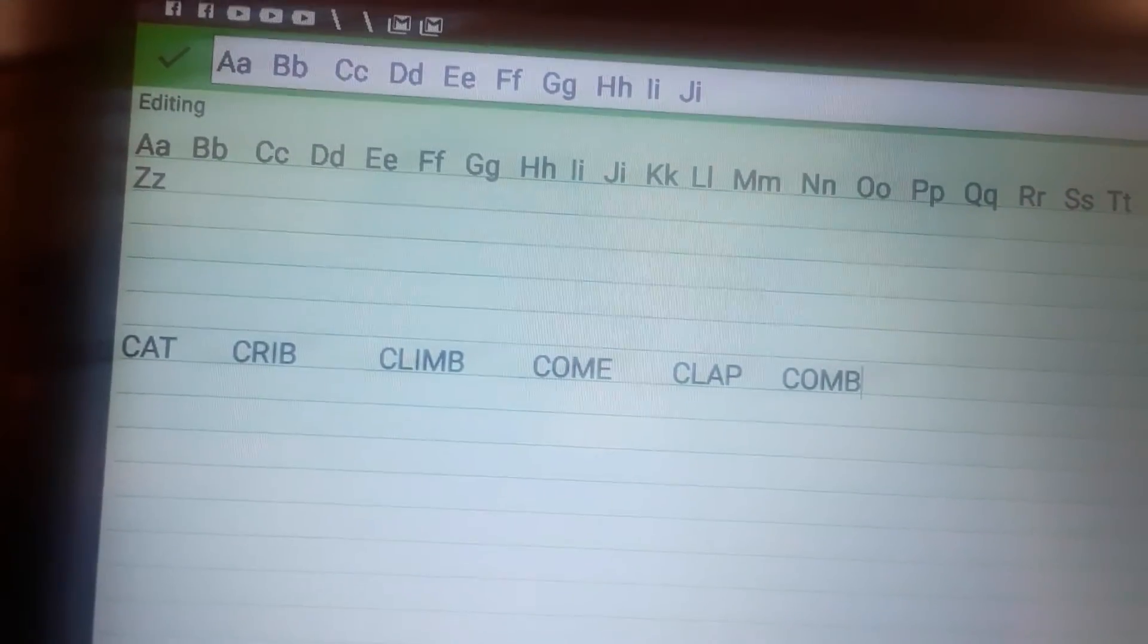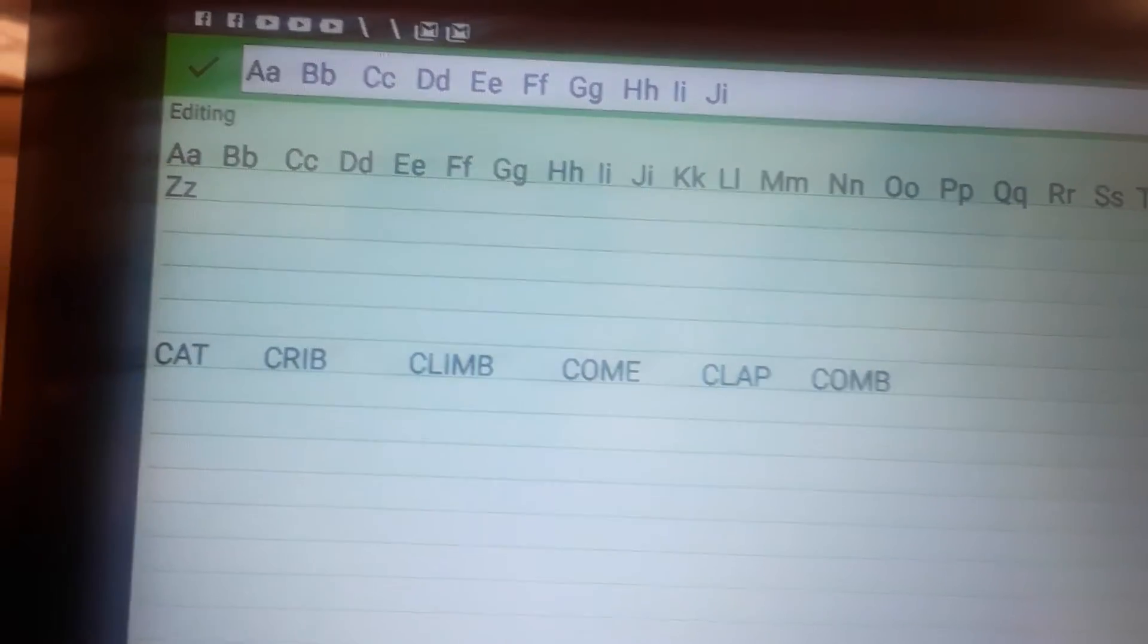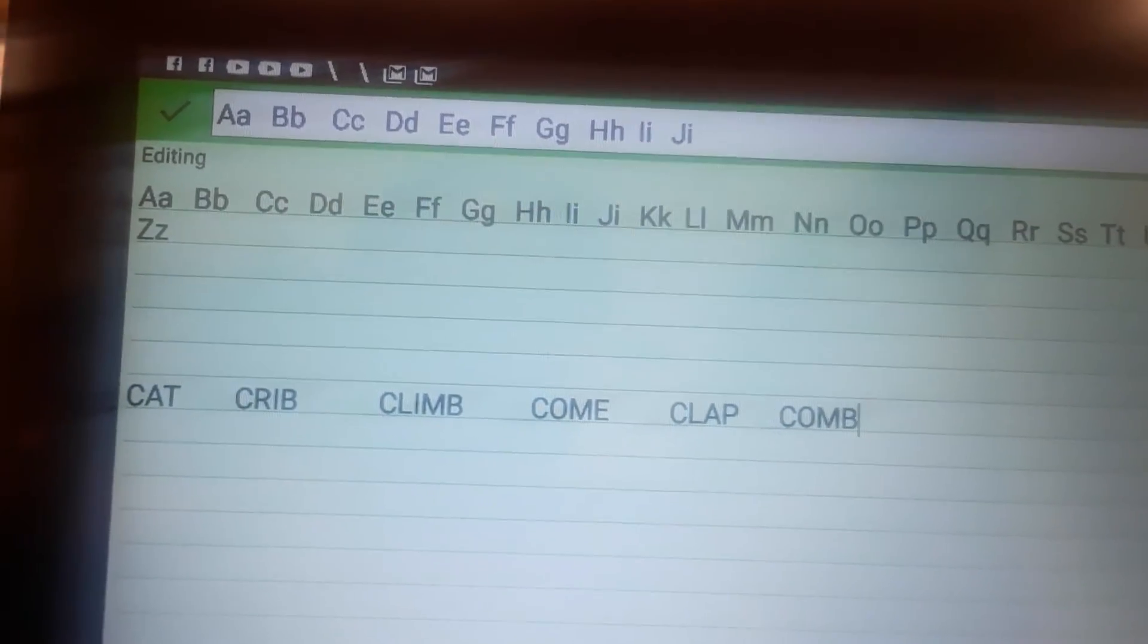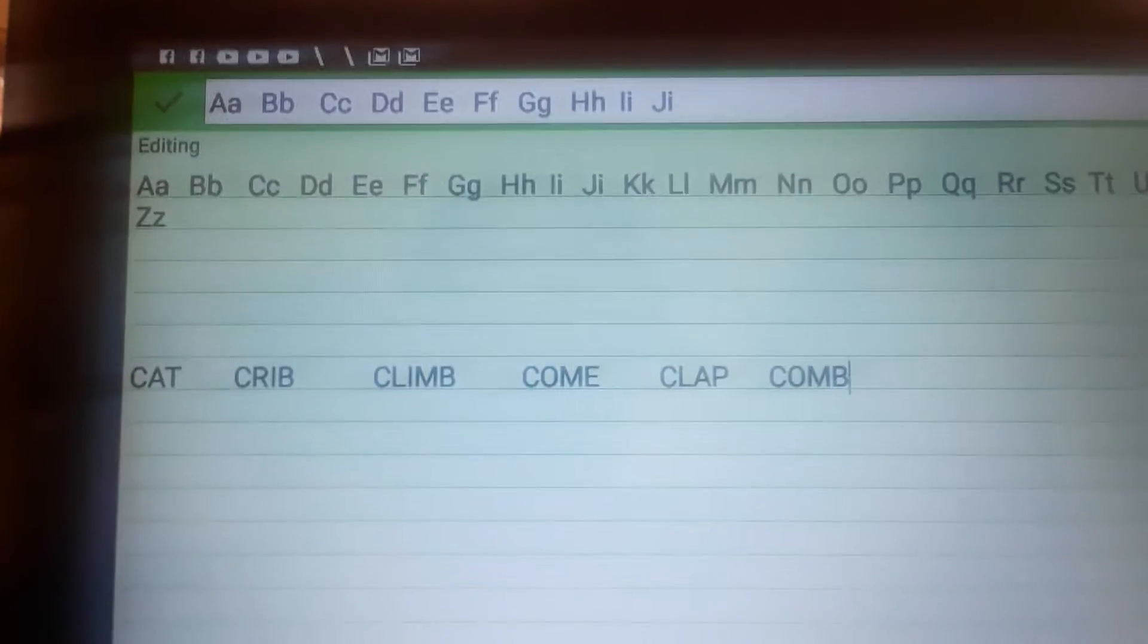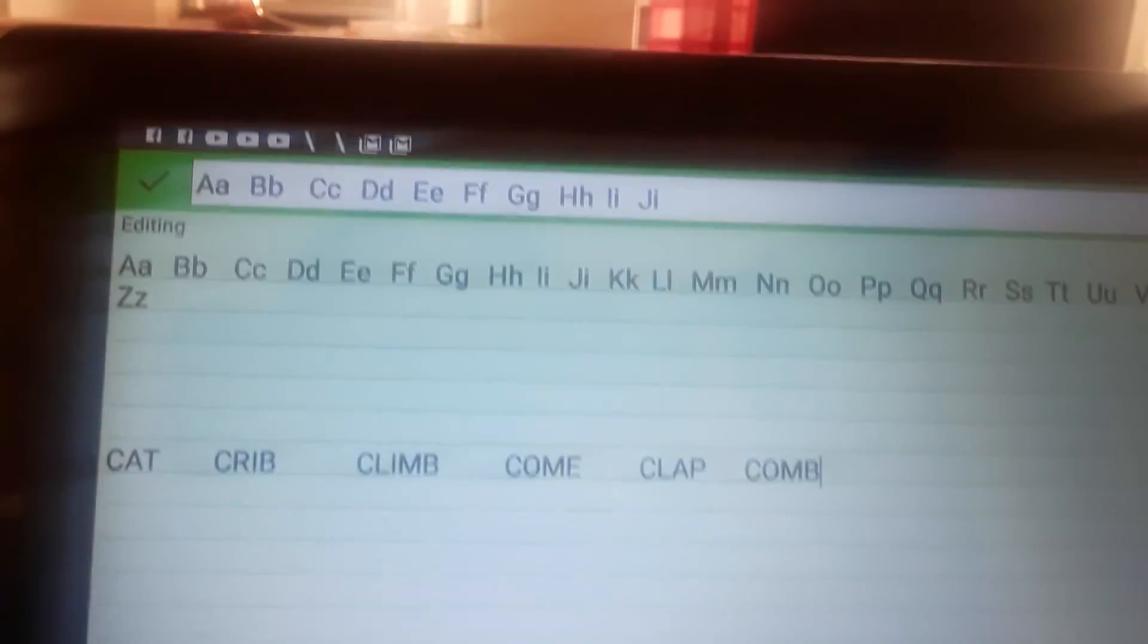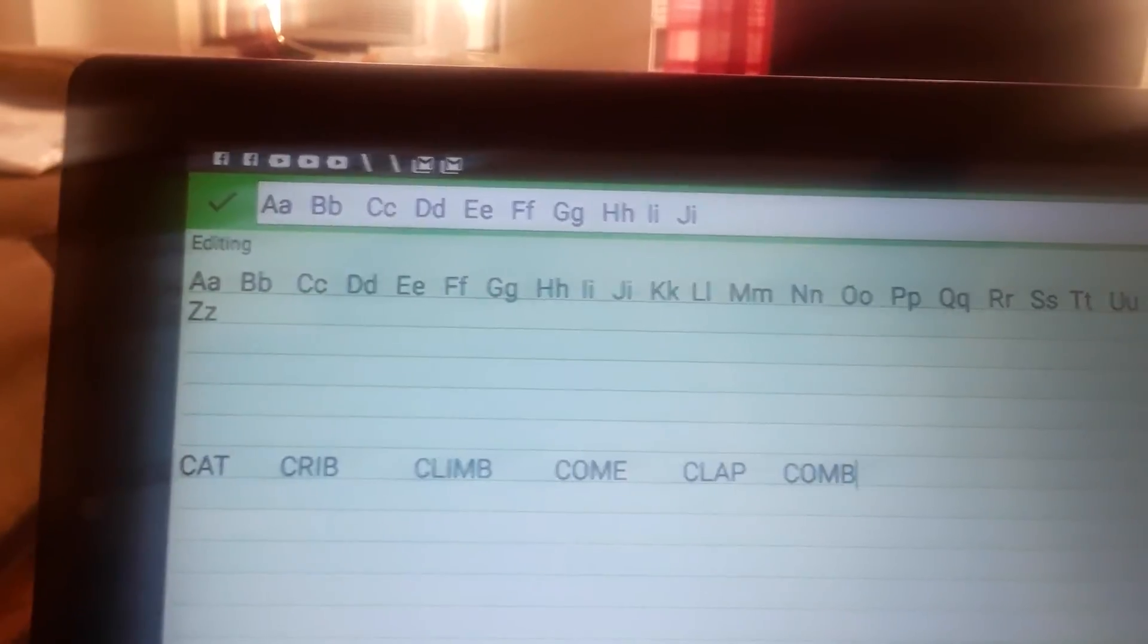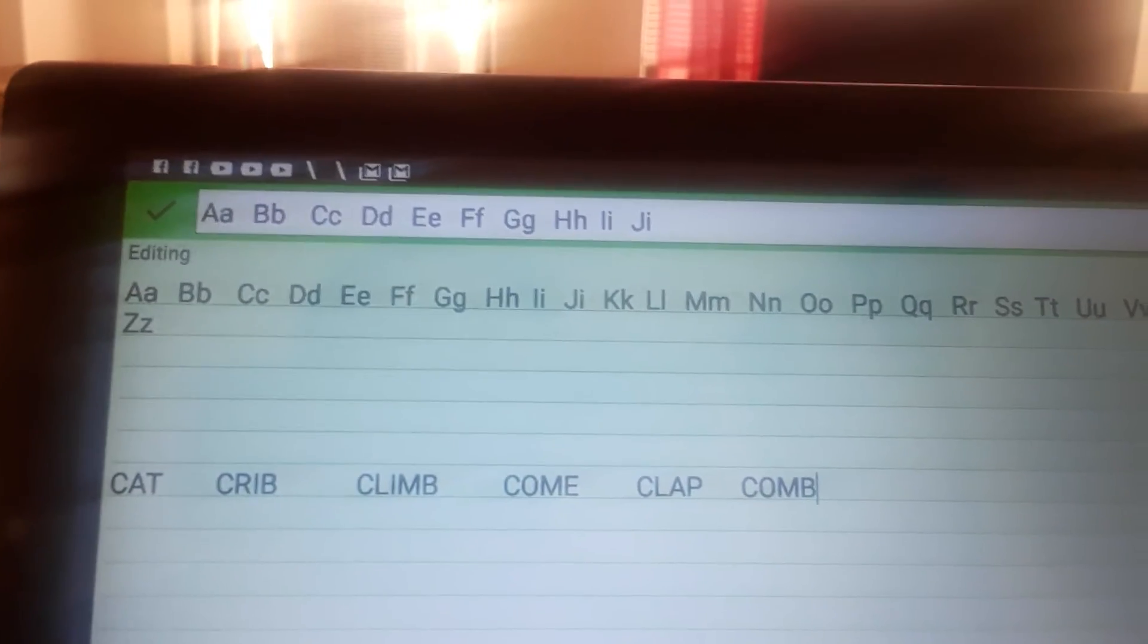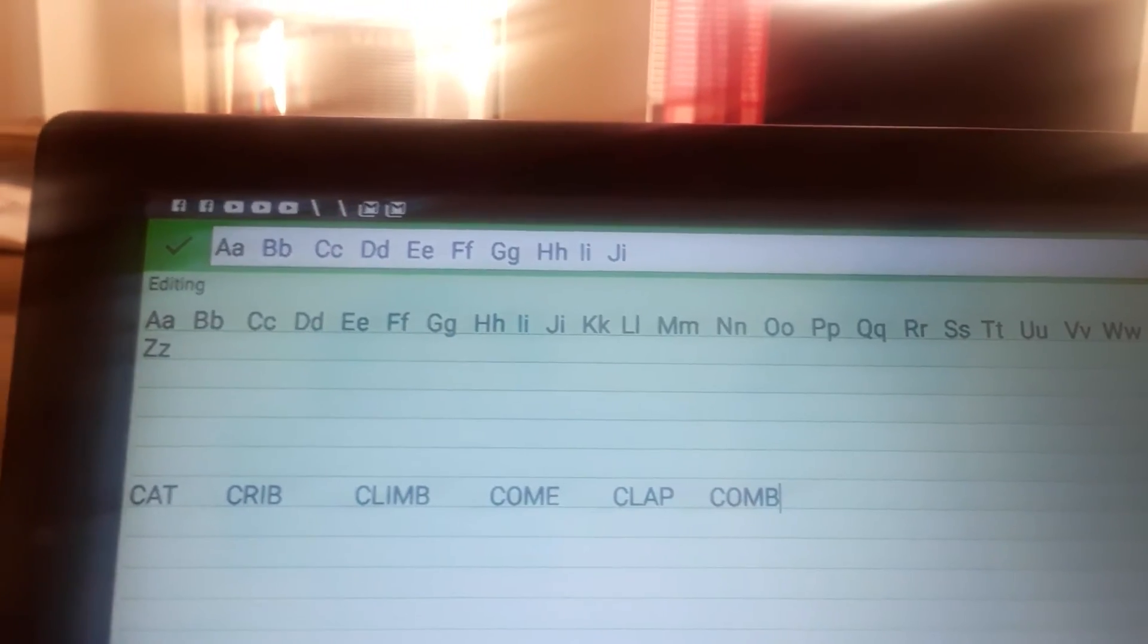And the last letter is Z. Now I know my ABCs. Why not come and say them with me? Something like that. That's our alphabet song.